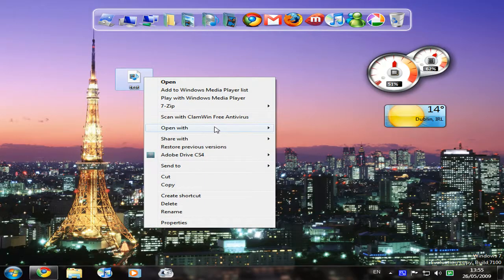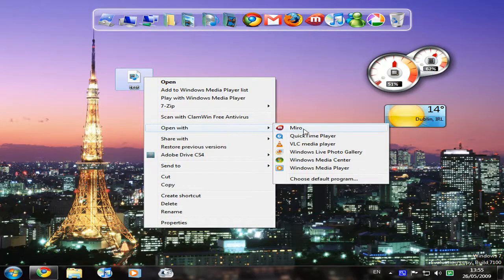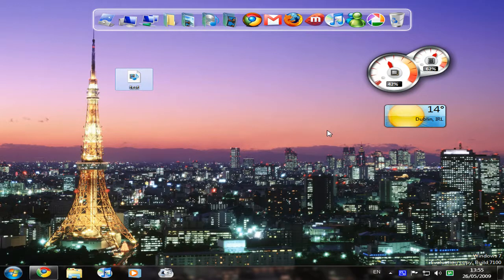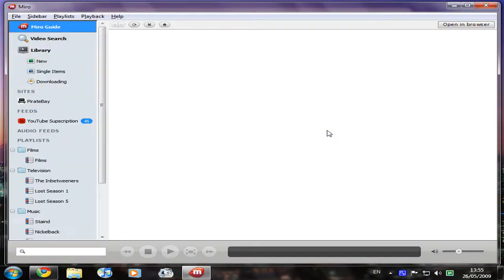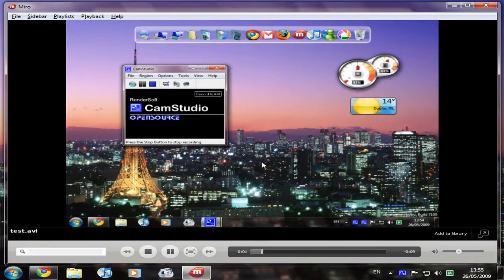Looks like QuickTime doesn't support it either. Just play it in Miro. I wasn't going to play it in Miro because last time I tried to record this video I had some problems with Miro, but at least it will play it.